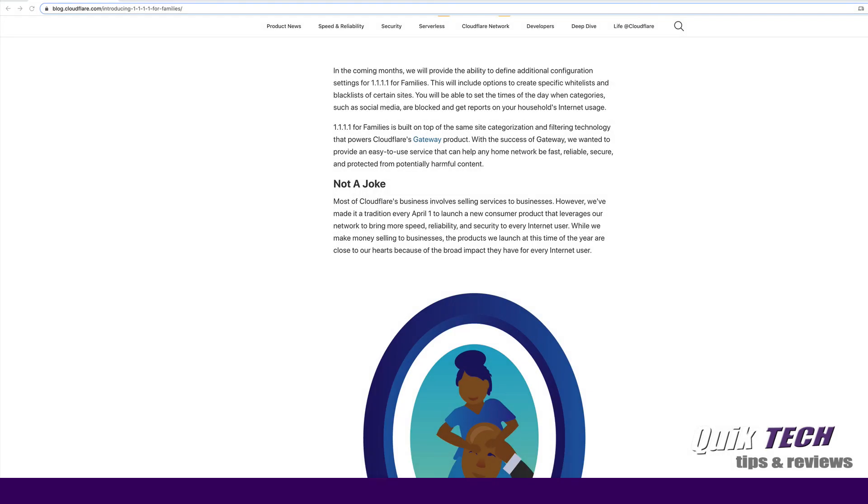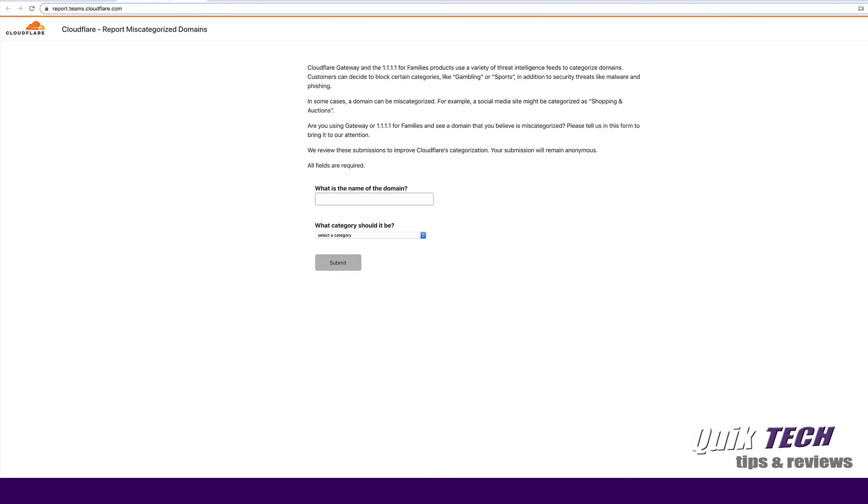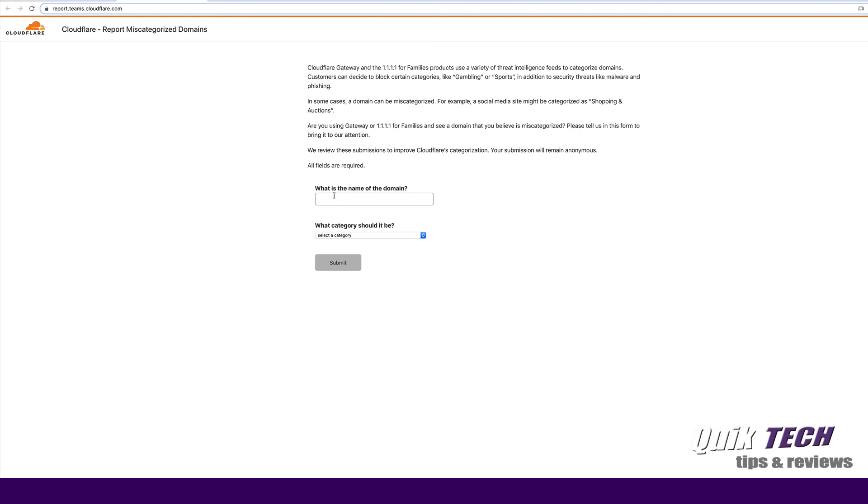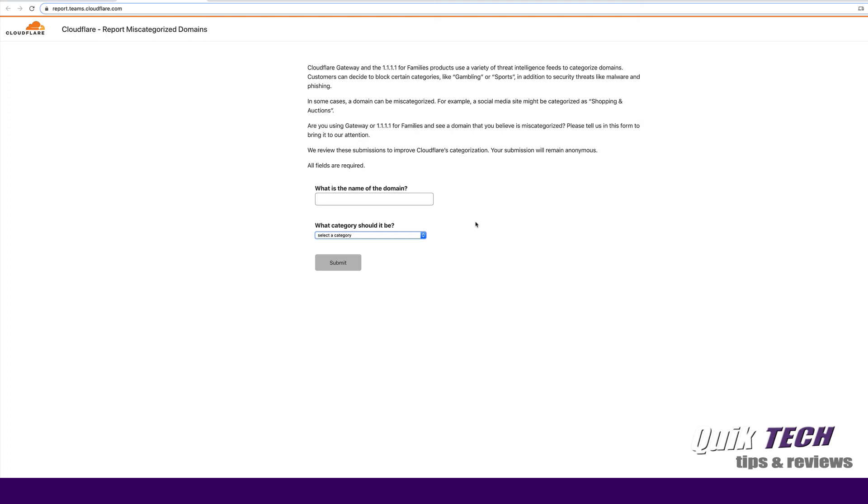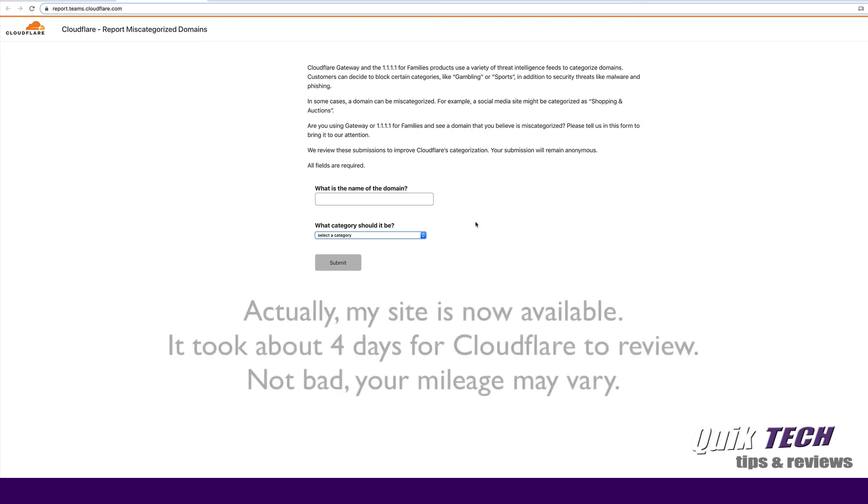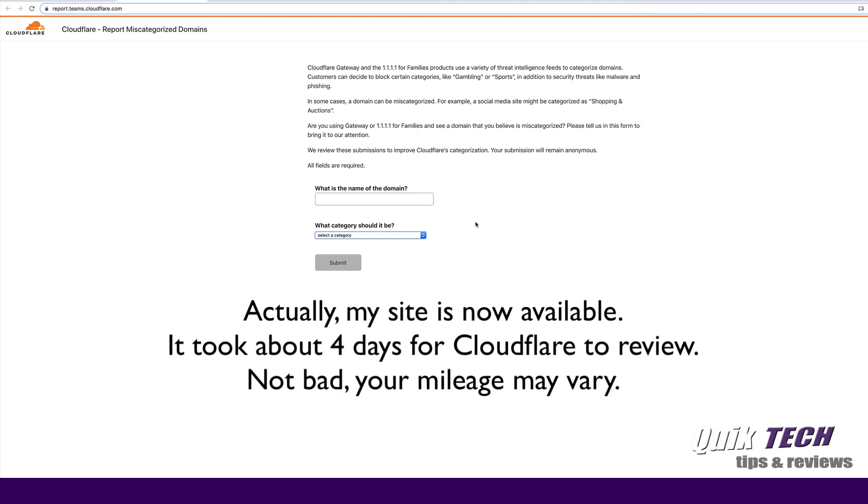Now that being said, what do you do now if it's blocking a website that you need to get access to? Well, I guess you can go back and change your DNS settings so that you're not being filtered. Or you can go up to reports.teams.cloudflare.com and you can use this page to submit a site, a legitimate site that's being blocked. You basically just put in the domain name and what category it should be listed under. I did that for my own website. I don't know how long this takes. Hopefully by the time this video gets posted, I'll be able to provide an update to say it took three days, it took a week, it took whatever. I'm not sure, but that will remain to be seen.